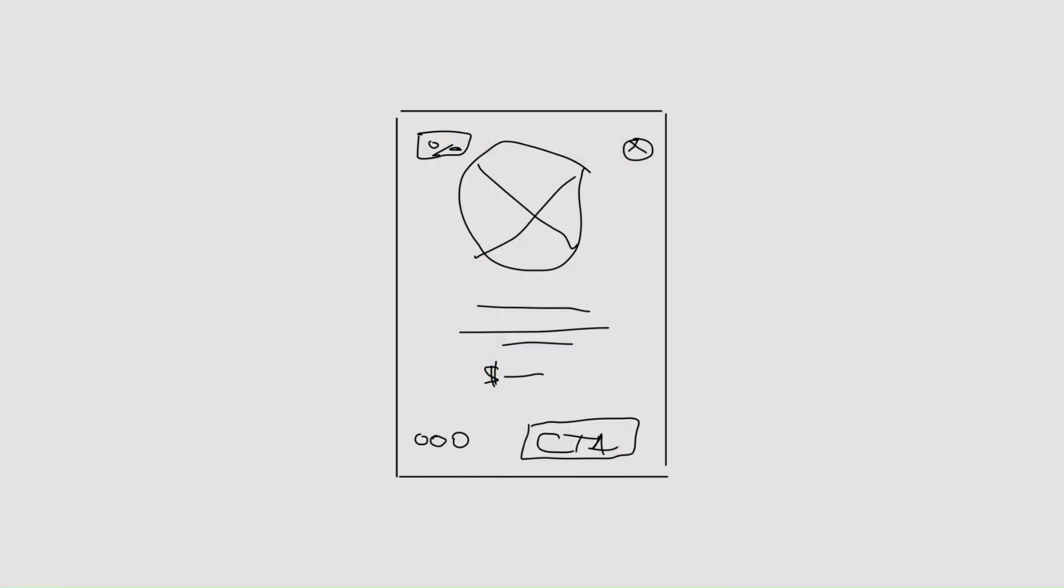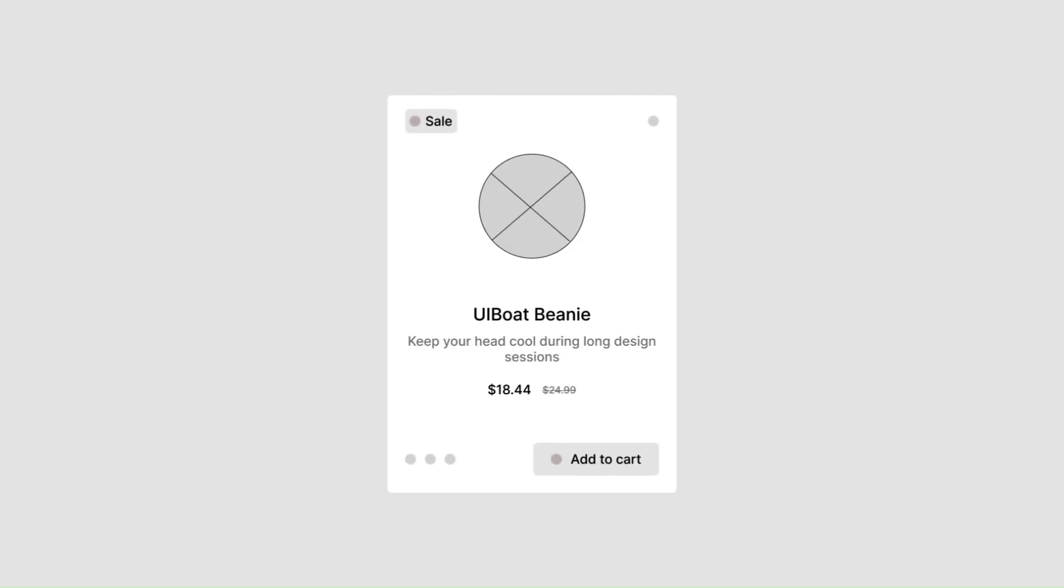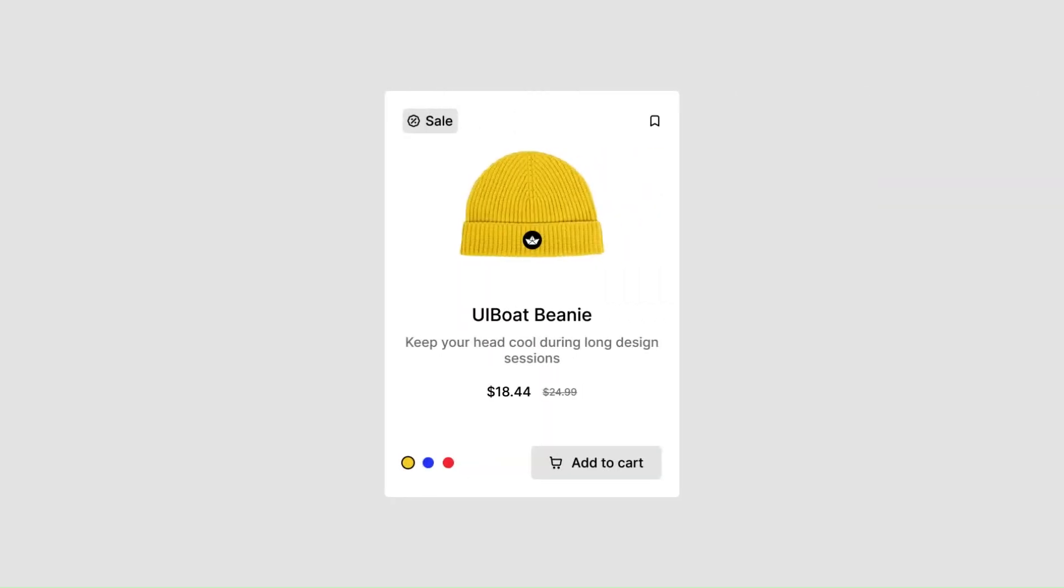In Figma, you can quickly sketch, wireframe, design, and prototype.